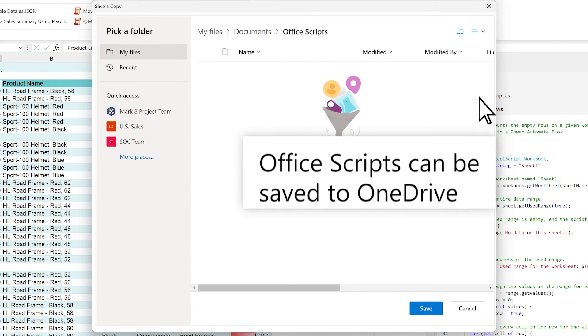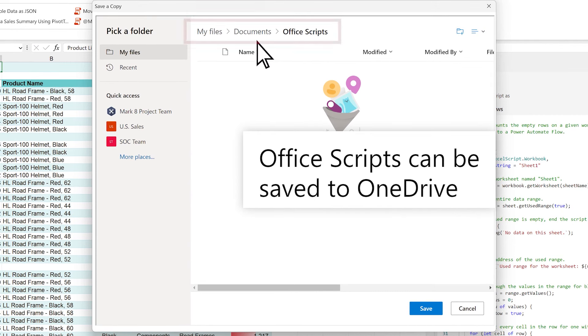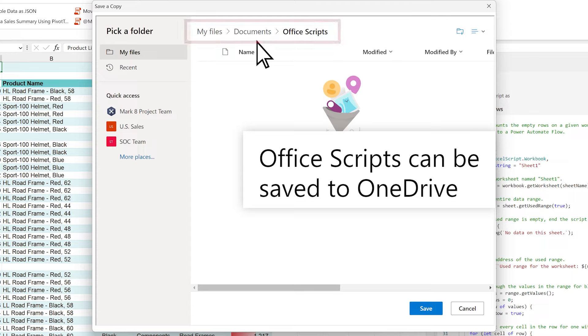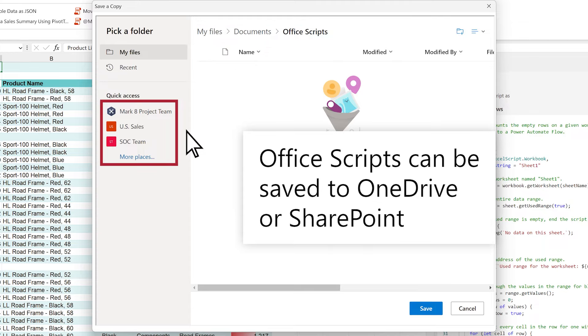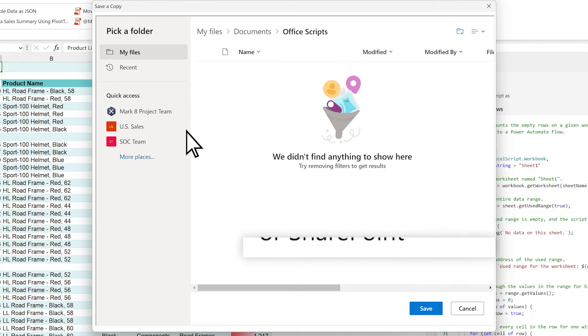By default, Office scripts are saved to your OneDrive, so you can run them across multiple workbooks. You can also save scripts to SharePoint. This way, your colleagues can edit and run them, even if you're on vacation.